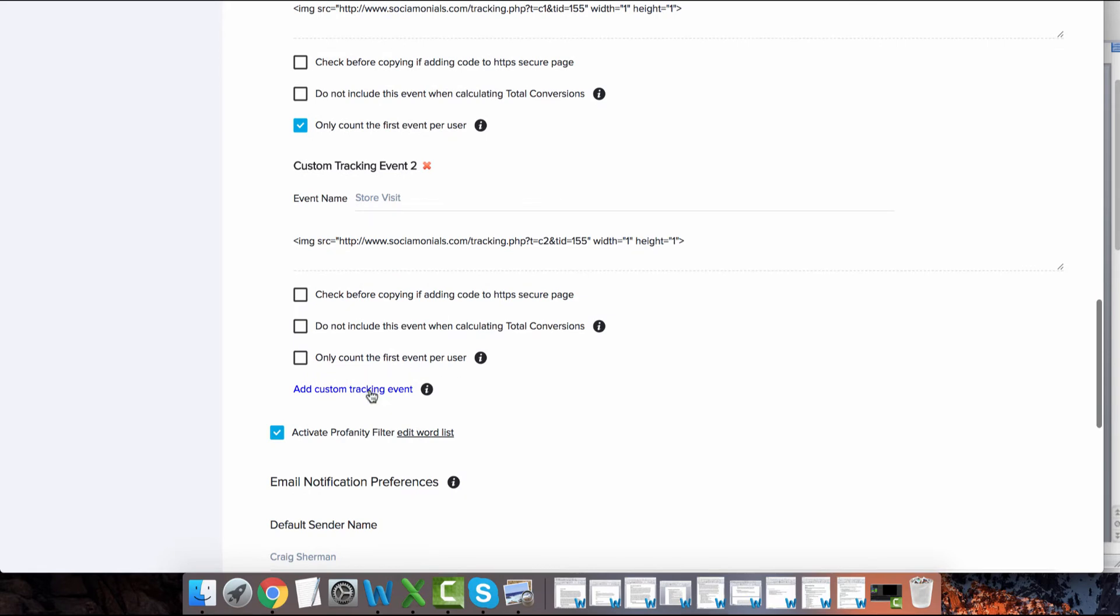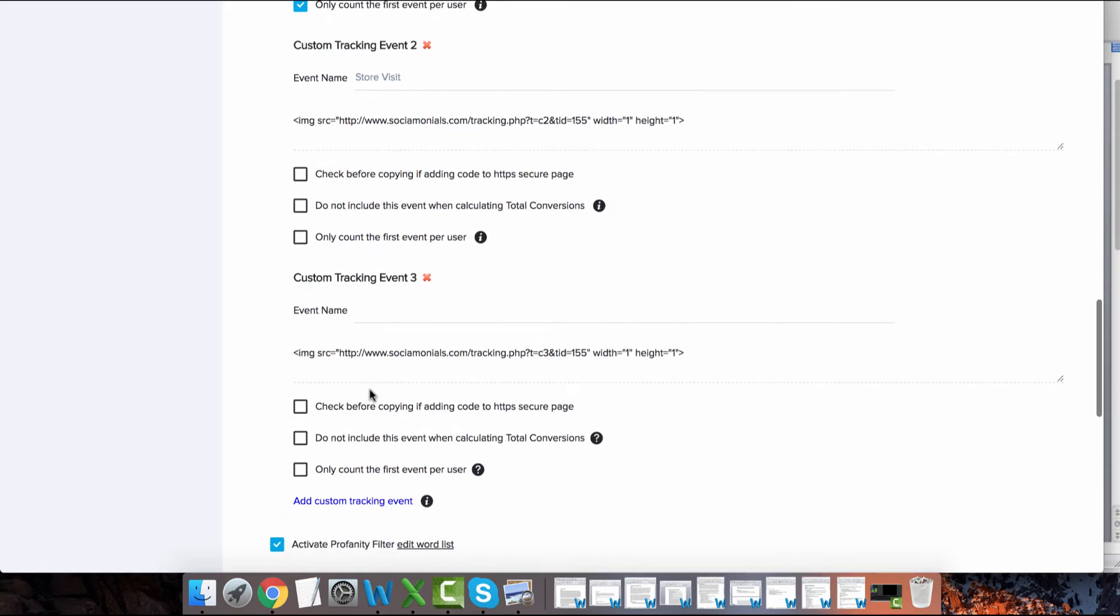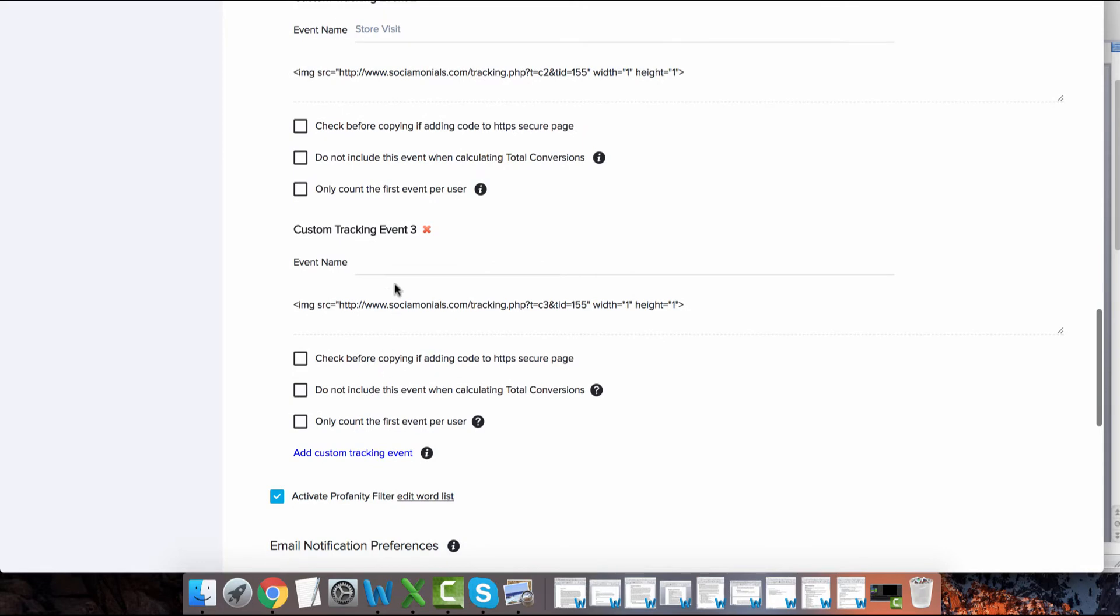Name the event. For example, if you want to track when someone signs up for your e-newsletter, type e-newsletter signup.